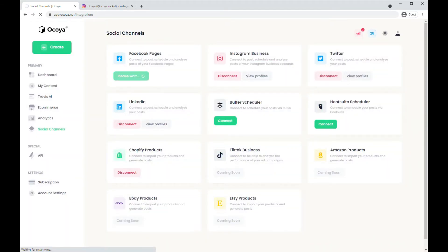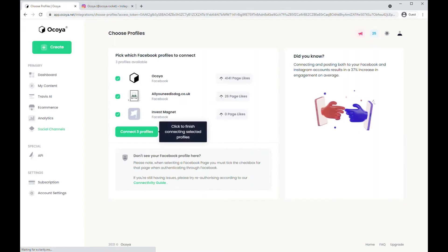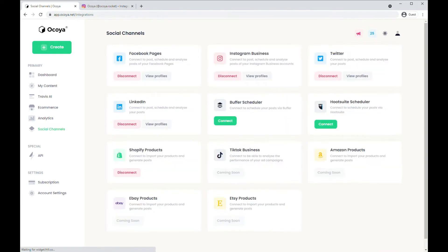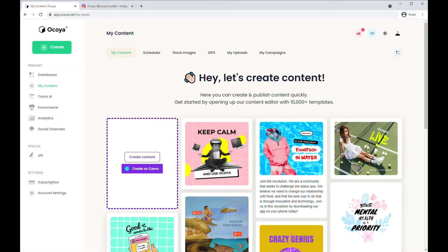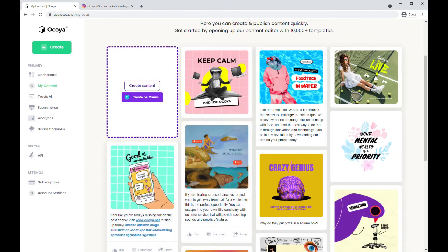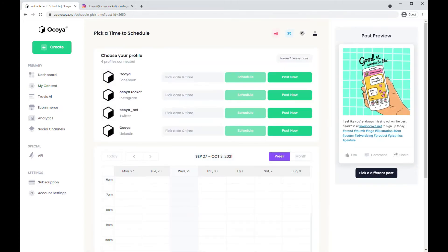I'm going to show you how you can connect Facebook — simply follow the prompts, and then within the Akoya page select which profiles you're connecting and click Connect Profiles. Now you're all set up. Go back to My Content where you've already created a post — we've shown you how to do this in other tutorials — hover over it and click Publish.